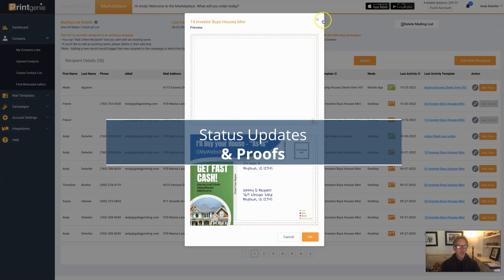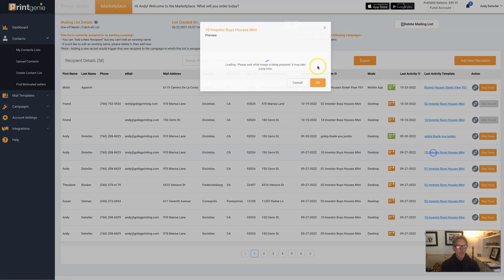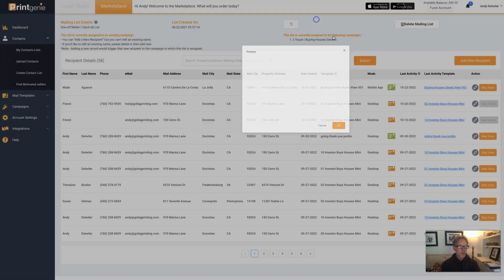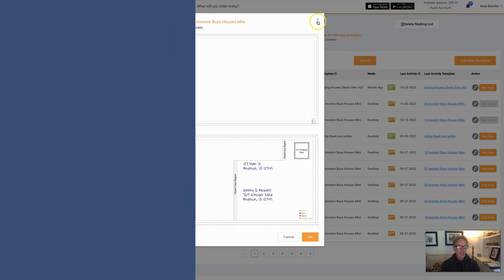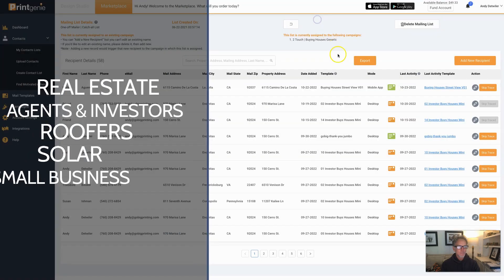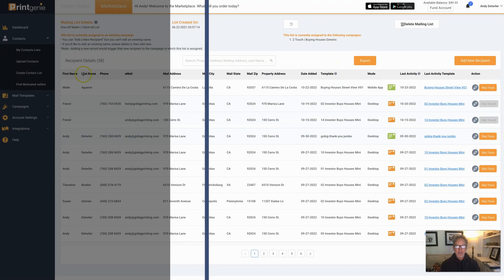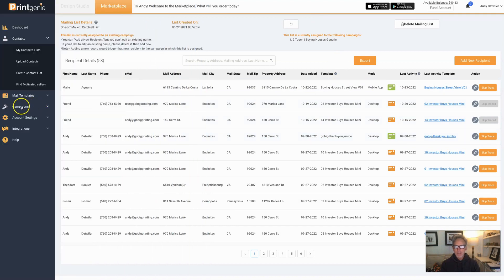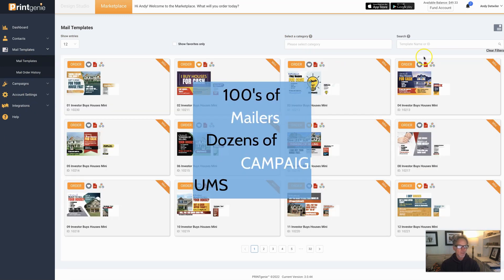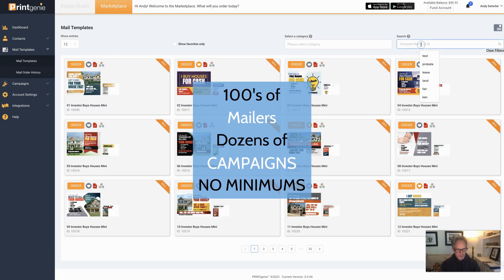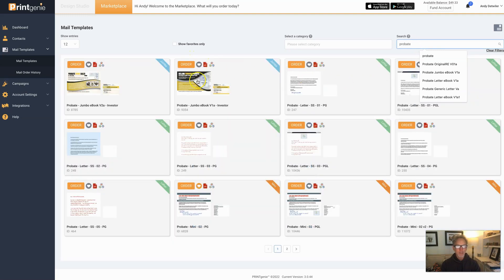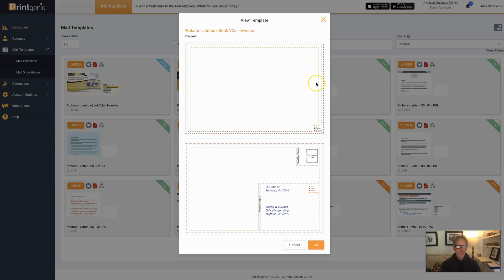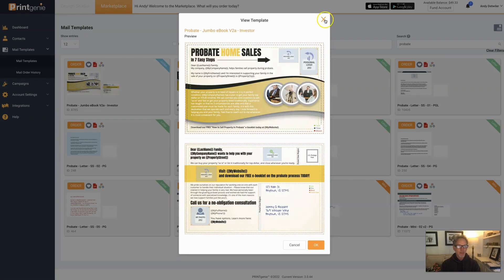But we've done this for small businesses, agents, and any industry you would like - we can add assets and campaigns for. Other than that, there are hundreds and hundreds of mail templates to choose from. You can certainly type in a keyword here like probate and find all kinds of probate campaigns as well.